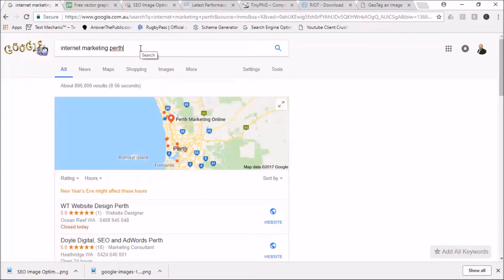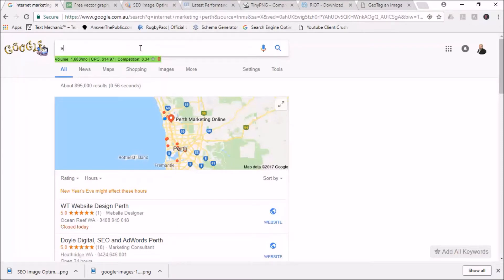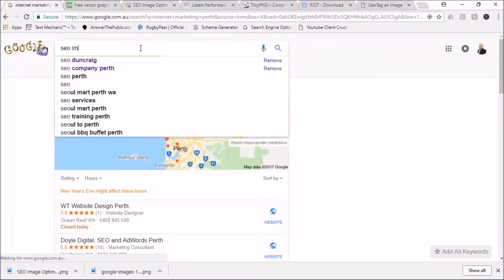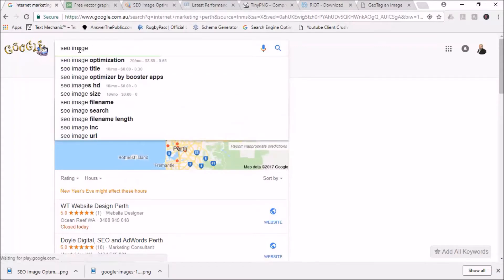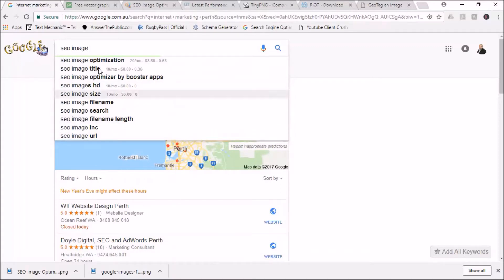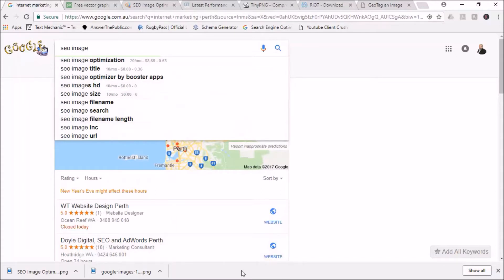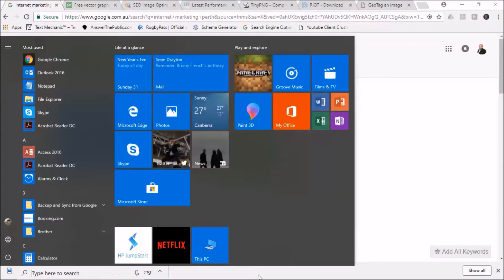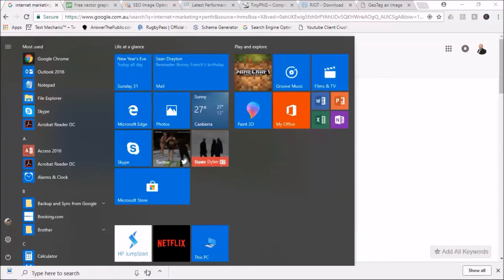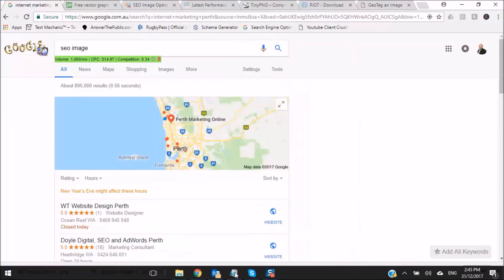We go SEO image optimization - that gets 20 searches. There's a lot of other variations and I've gone and done some research. Pretty competitive - 53% is fairly competitive. I've gone and identified the best keywords to rank.